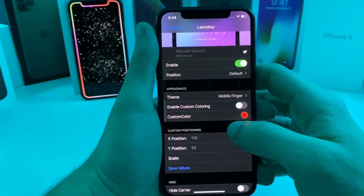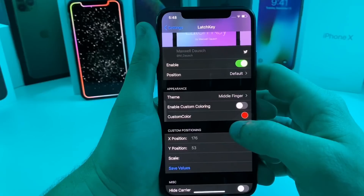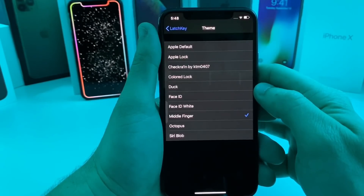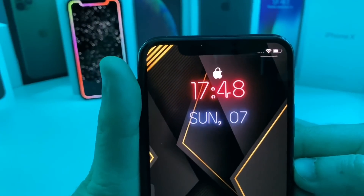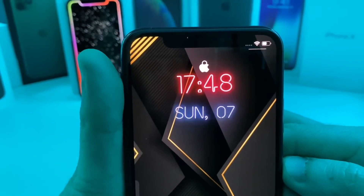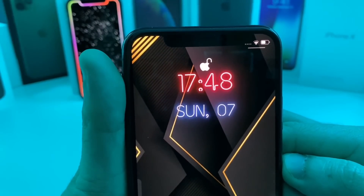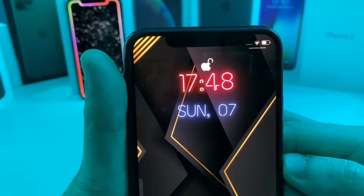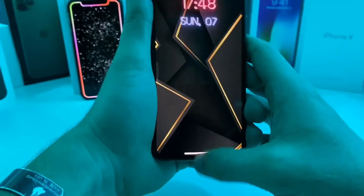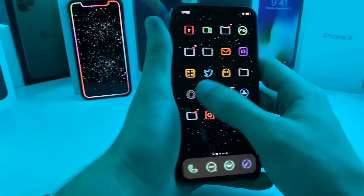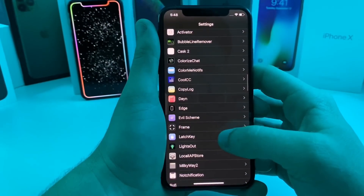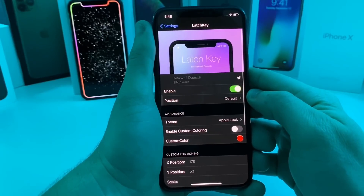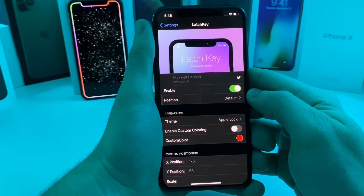You can also customize the color. I'll show you what the Apple lock kind of looks like — now as you can see the Apple is locked, and as soon as it recognizes my face it unlocks. This one is called Latchkey, it's a totally free tweak, absolutely awesome — it completes your customization of your lock screen, so go ahead and check it out.